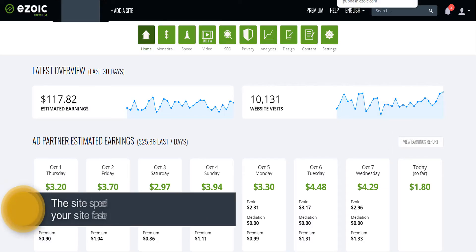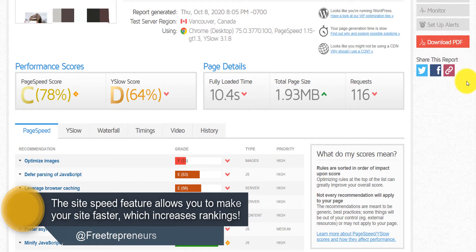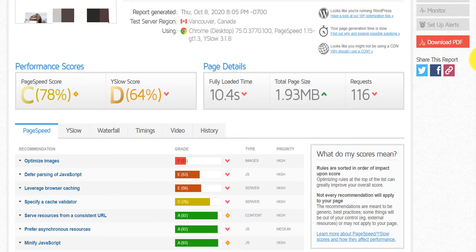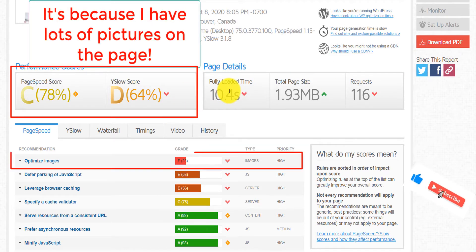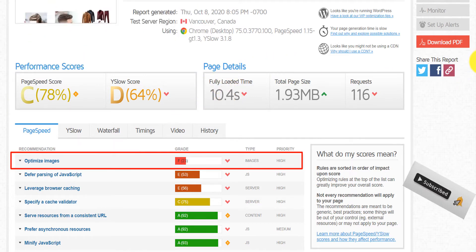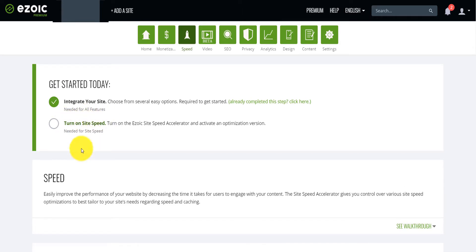I'm going to test the Ezoic site speed. I have my site that I'm monetizing with Ezoic, and when I test it on GTmetrix it shows that the load time is 10 seconds, which is super high. The problem is that it can increase the bounce rate and make people click away. I've been monetizing the website with Ezoic for about more than six months but I was reluctant to activate the site speed — until today.